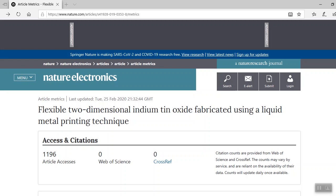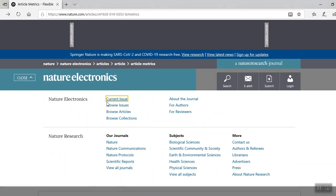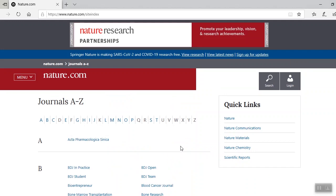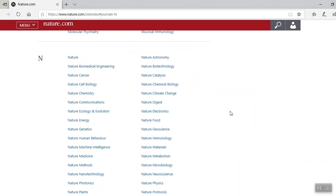Next, I'll show you the A to Z index. This feature is useful if you want to see a list of specific journals. Just select menu and go down to view all journals. Here's our A to Z index. Let's select N to find the journals that we were previously searching — let's find Nature Electronics and Nature Nanotechnology.